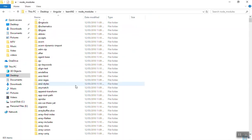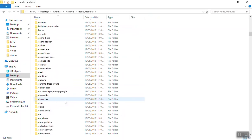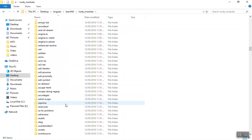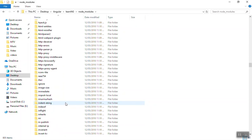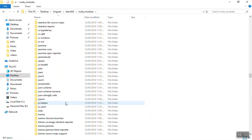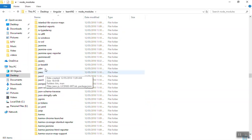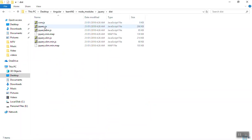I'm going to find jQuery here. Yes, we are in jQuery, going to dist, and we will use the slim one. You can copy the name of the file and put here dot js.